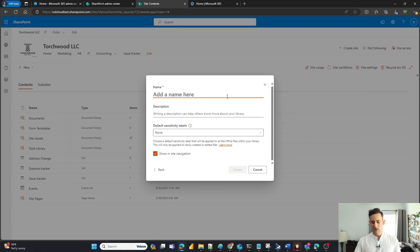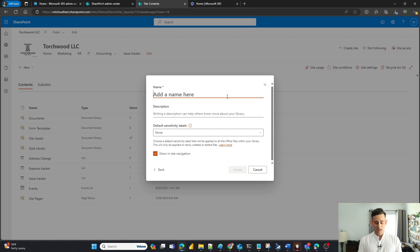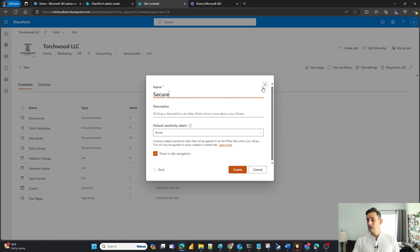And I'm going to go ahead and name this secure. So I'm going to name this my secure document library.